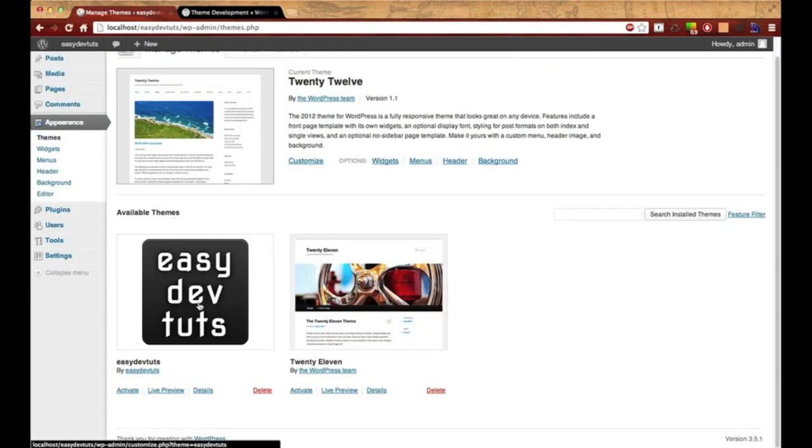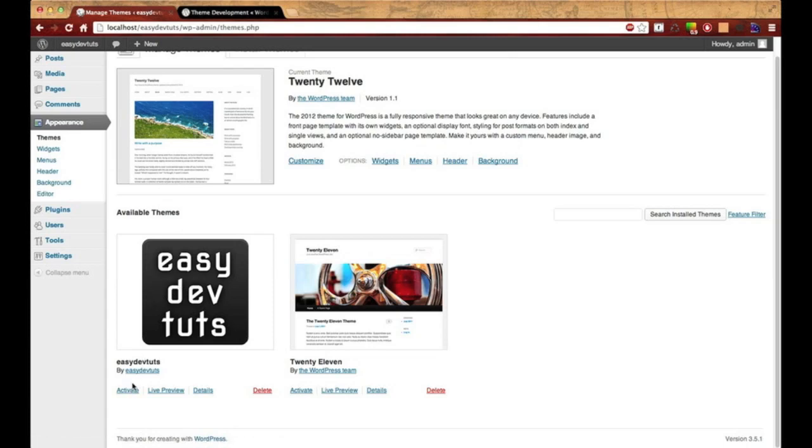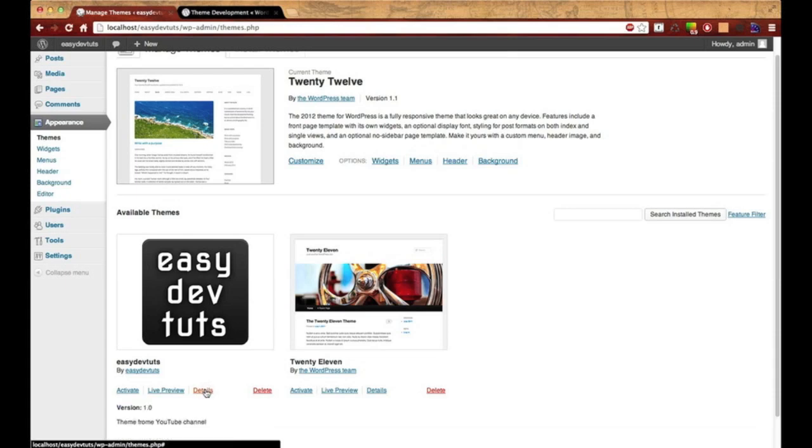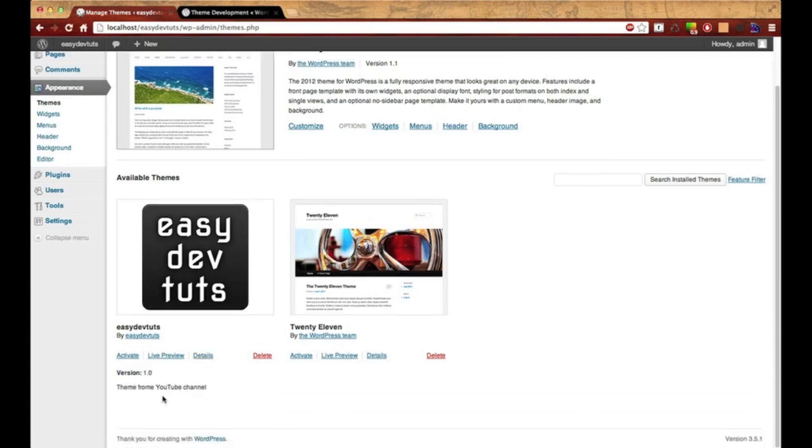Now I'm going to switch back over to my browser and just refresh this. Okay, so the theme is no longer broken and you see my screenshot. Now I have the ability to activate it. I could also live preview it. And when I click on the details, the description that I typed in before, that comment block showed up.